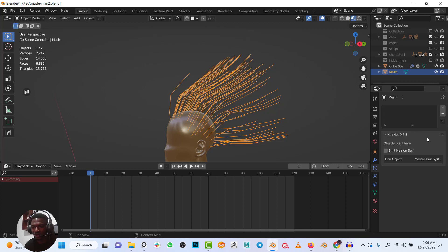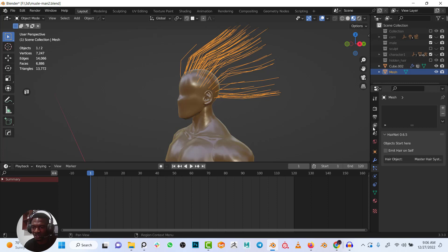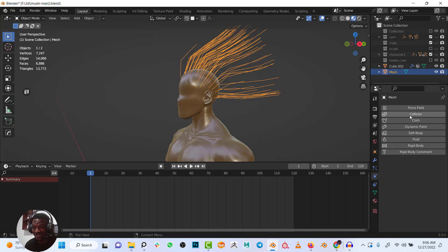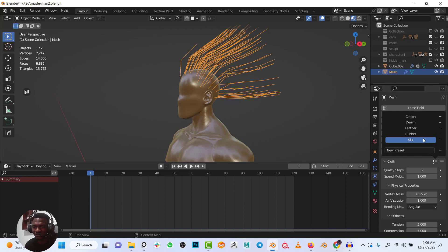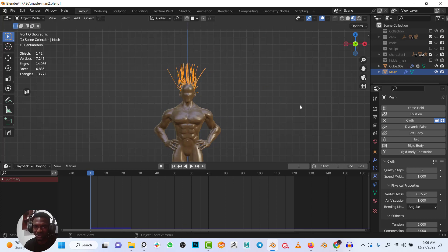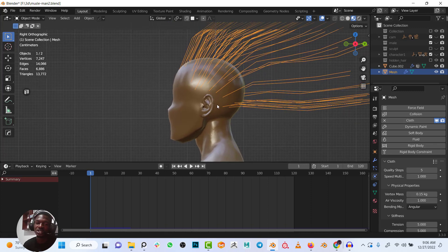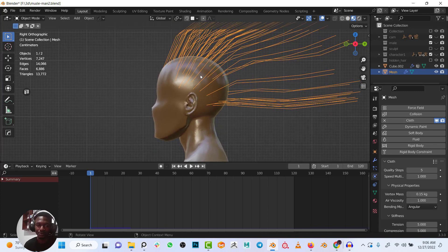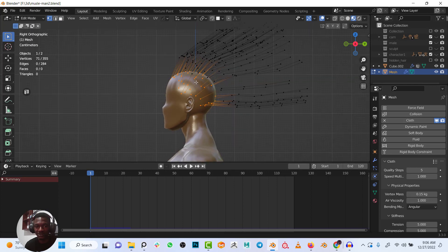Now I want to add a cloth simulation to the hair mesh. I'll go to physics properties, click on Cloth to add the cloth simulation. I'll select Silk as the preset — if you play it, it just falls right down. To fix this, I need to add a pin group. I'll go into edit mode and switch to vertex select mode. By default, after converting particles to mesh, the roots will be selected — I want to pin those roots.